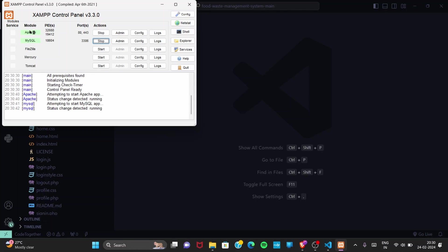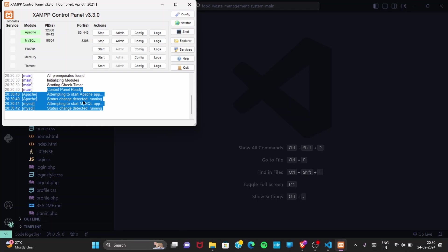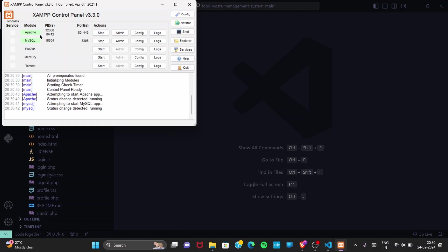If both servers are shown with a green symbol and the text appears black, the servers have started correctly. If you see any red symbols, you may have MySQL Workbench installed from before — just stop or uninstall that, then start the XAMPP servers again. As you can see, both are green, so the server has started correctly.